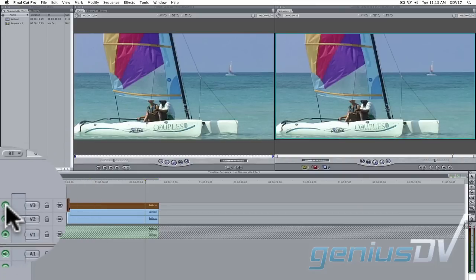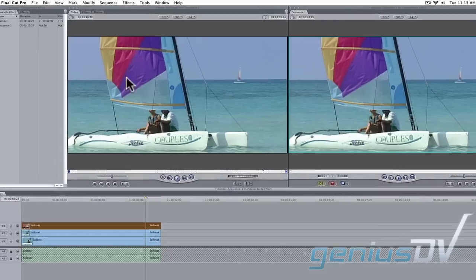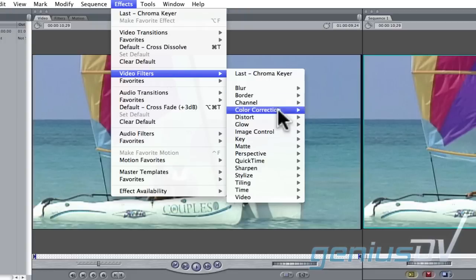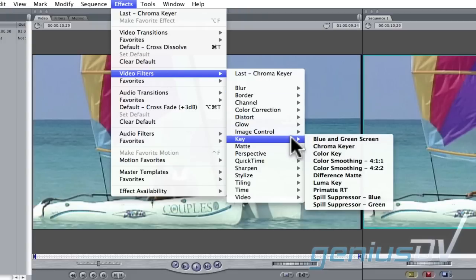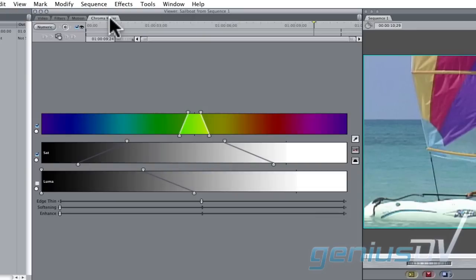Navigate to the effects menu and select Video Filters, Key, Chroma Keyer. This will add the Chroma Key filter to the clip on V3.